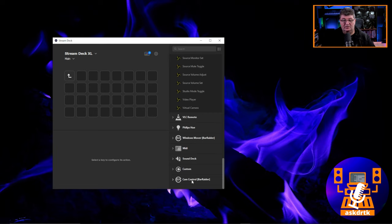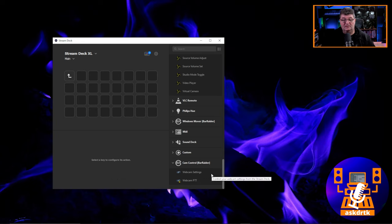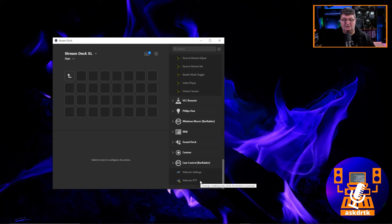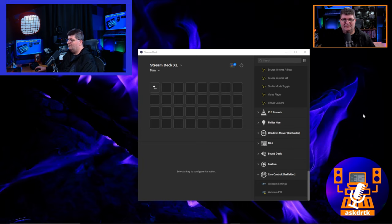Once installed, go to the bottom and you'll see Cam Control by barraider. There are really only two options: Webcam Settings — think of this as a permanent adjustment — versus Webcam PTT as a temporary adjustment. I'll bring up a webcam window in the corner so we can see the adjustments.